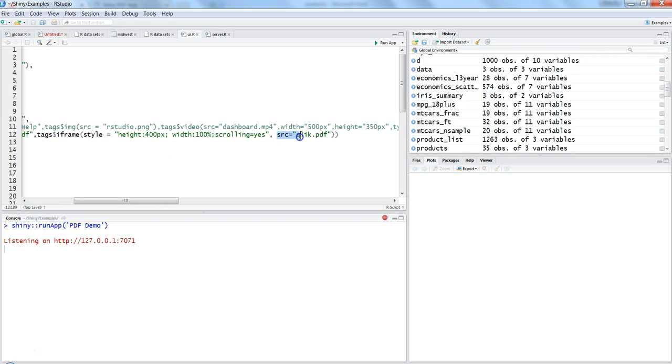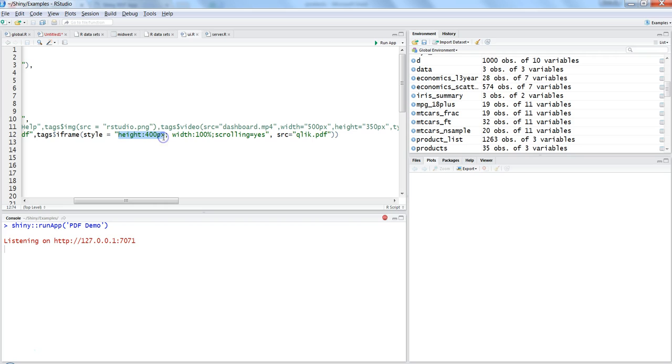Apart from source, you can specify the width and height of the PDF tab. Here we have specified height as 100px, width as 100%, scrolling as yes, along with